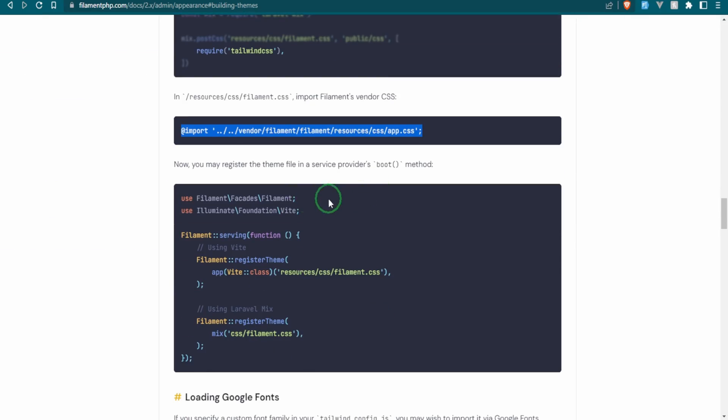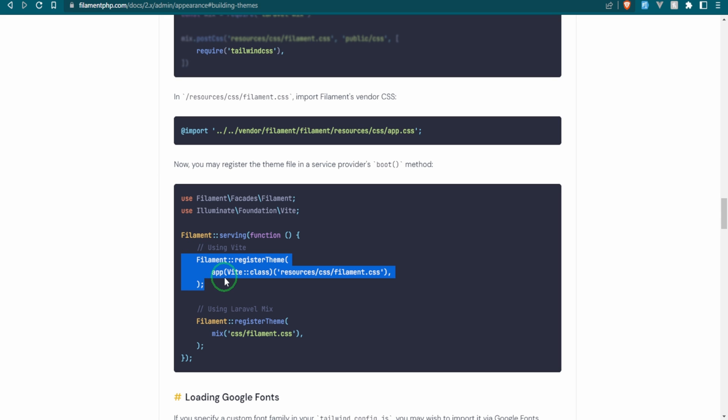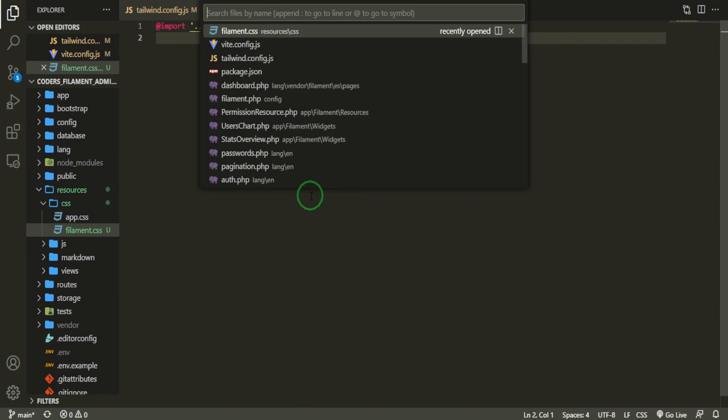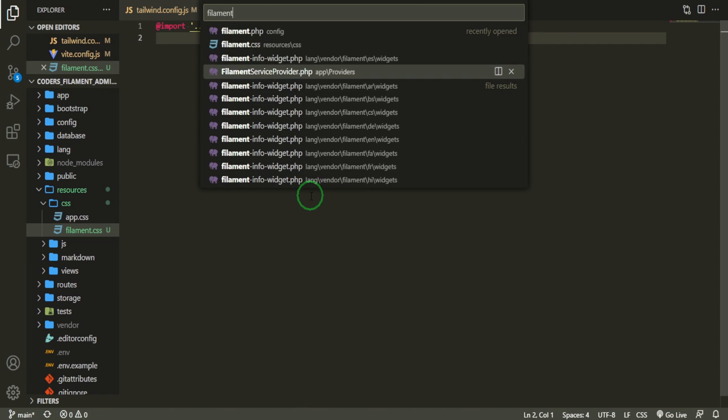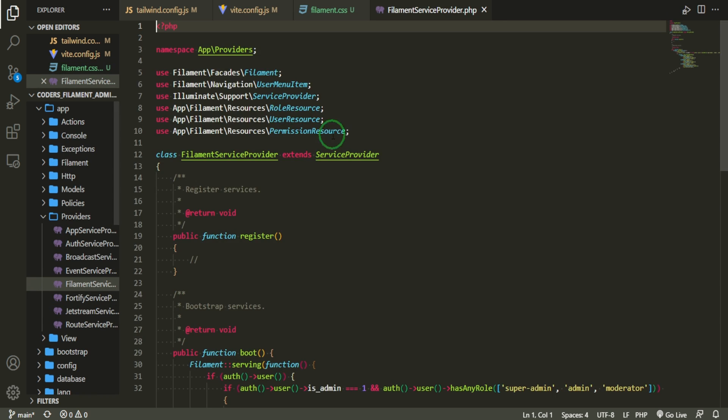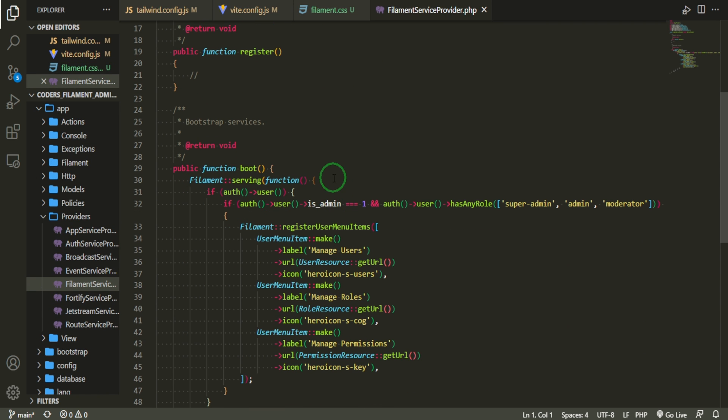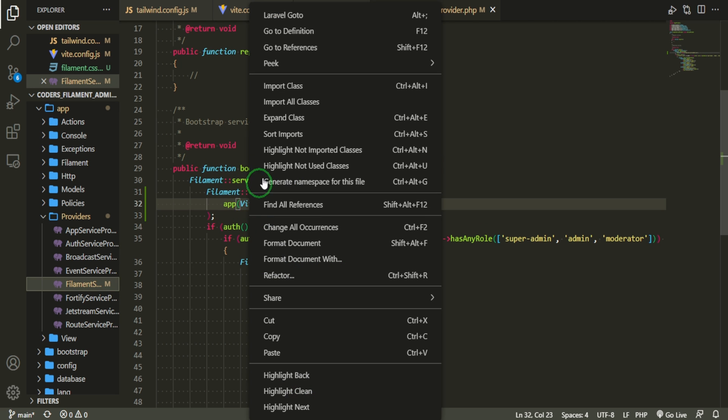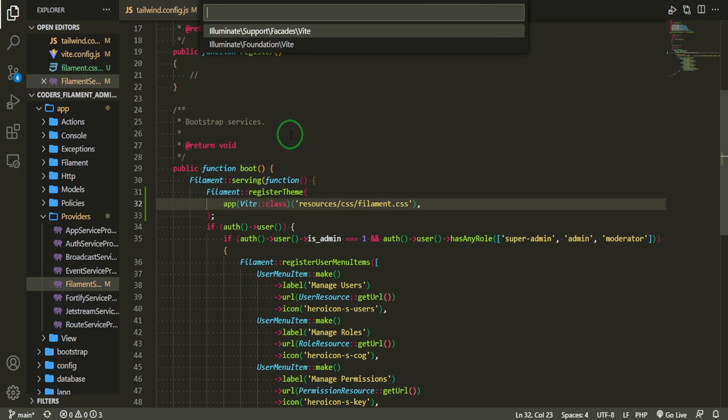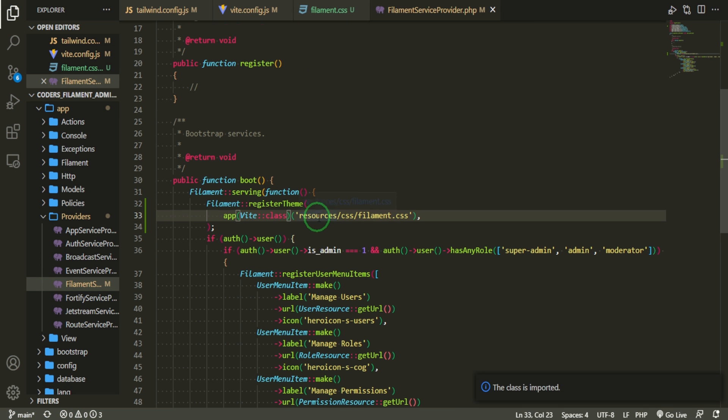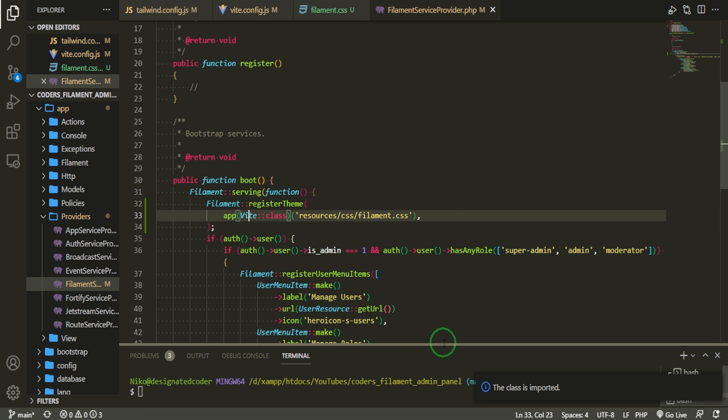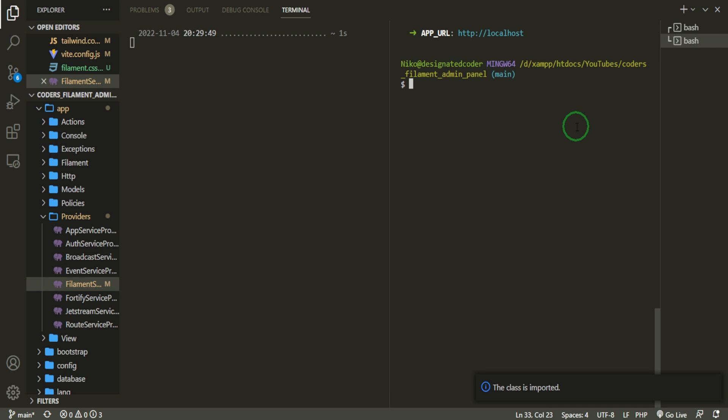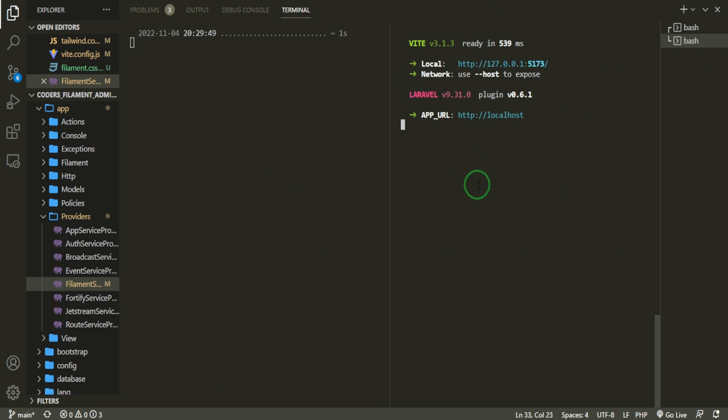So now you may register the theme file in our service provider into the boot method. So let's go ahead and grab that and we'll put it in the service provider that we created. And we can just put it right under, we'll do it under here so that we still have it within the serving function and we can just register the theme. So now we need to also bring this in and it will be the illuminate Foundation Vite. What it's doing is it's registering the filament.css file that we created. So now that we have that done, what I'm going to do is I'm going to stop the server and then I'm going to restart it and then we'll check our changes on the front end.